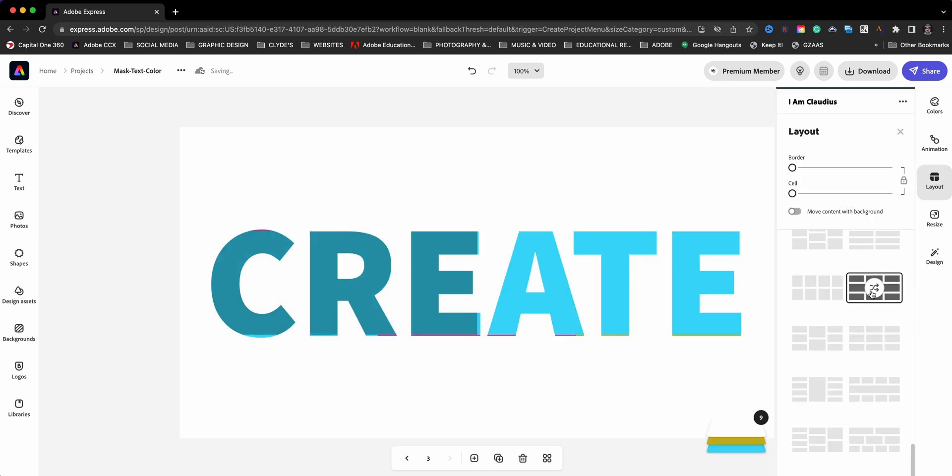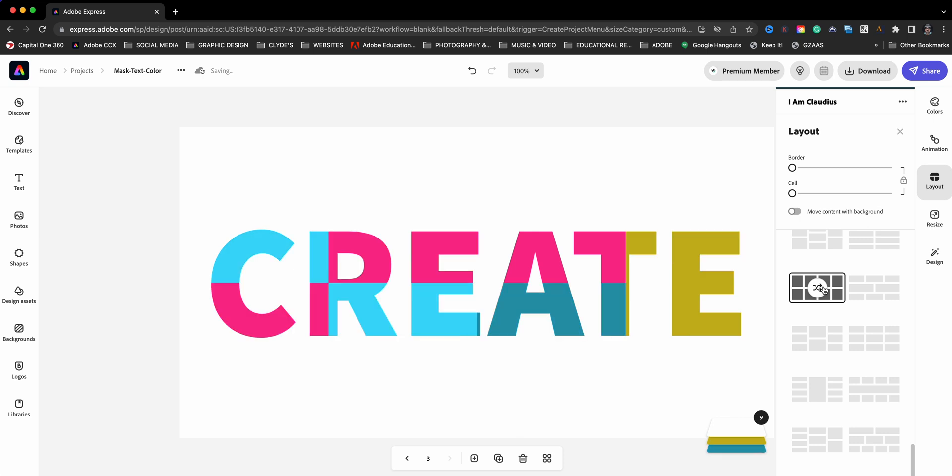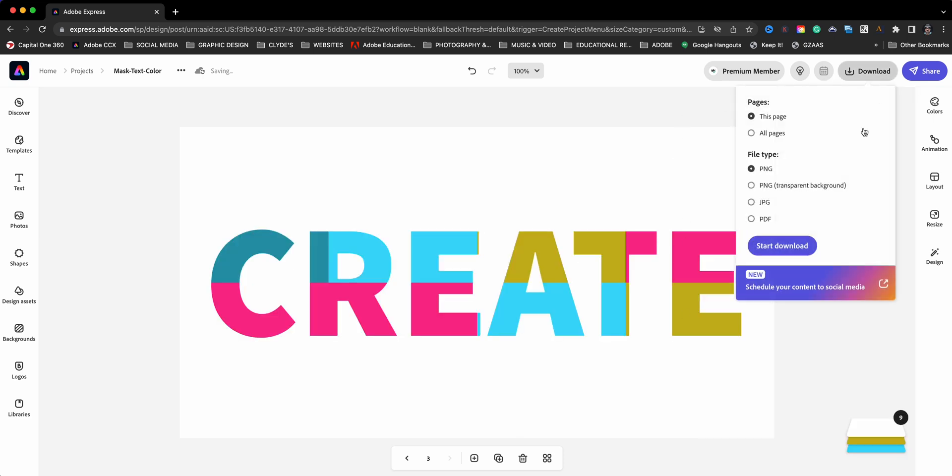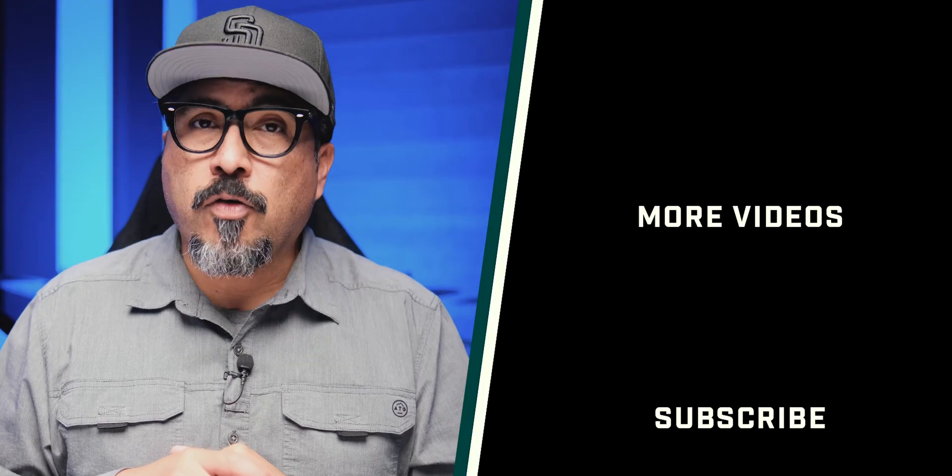When you're ready you can just click on download and share these with your friends on social or anywhere else. And that's how you can create the mask text feature with colors in the background using Adobe Express.